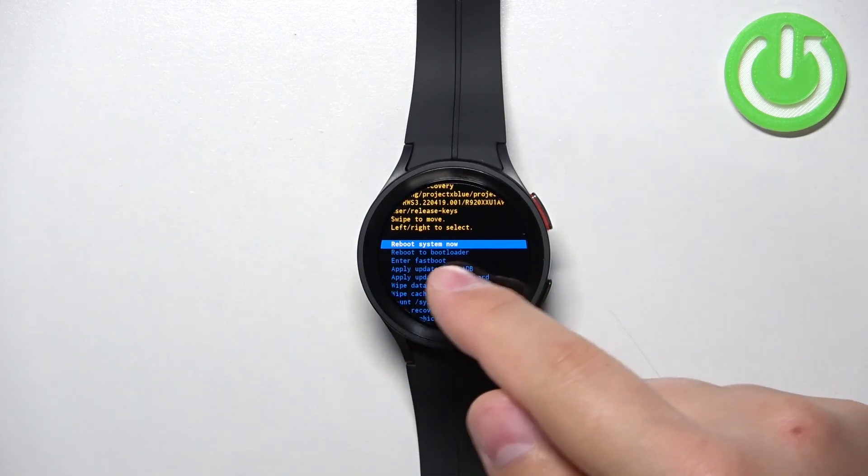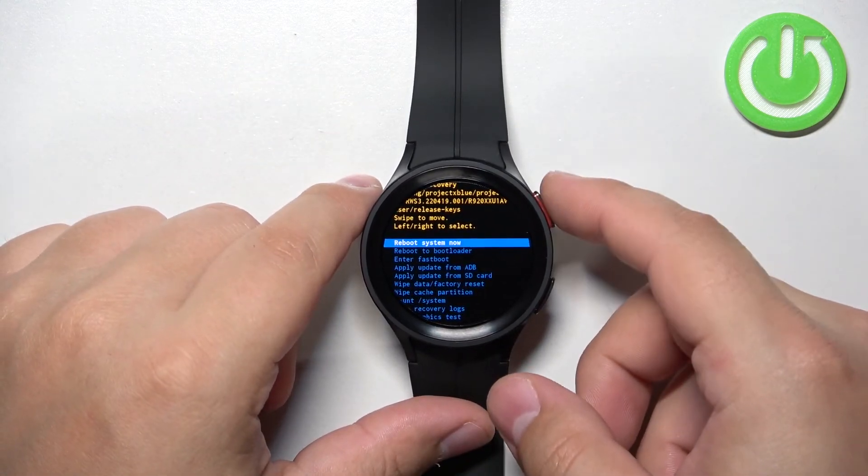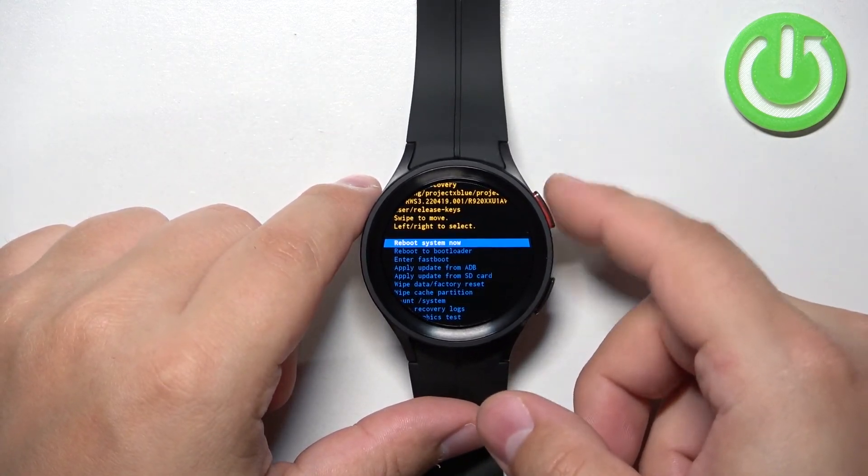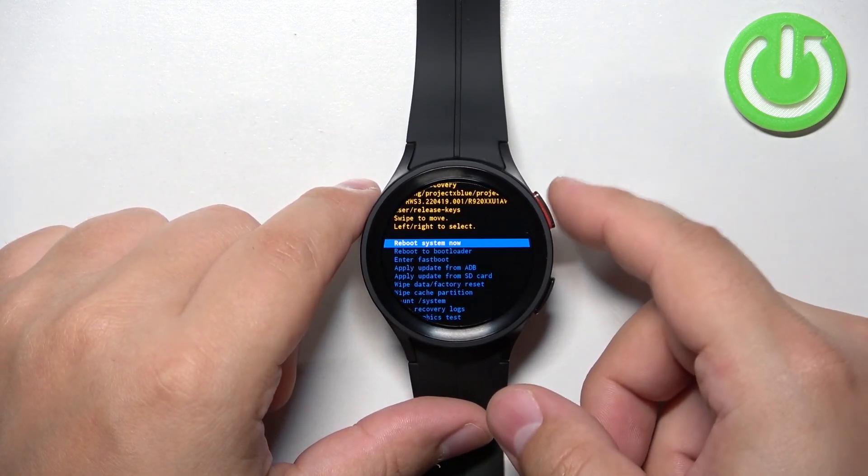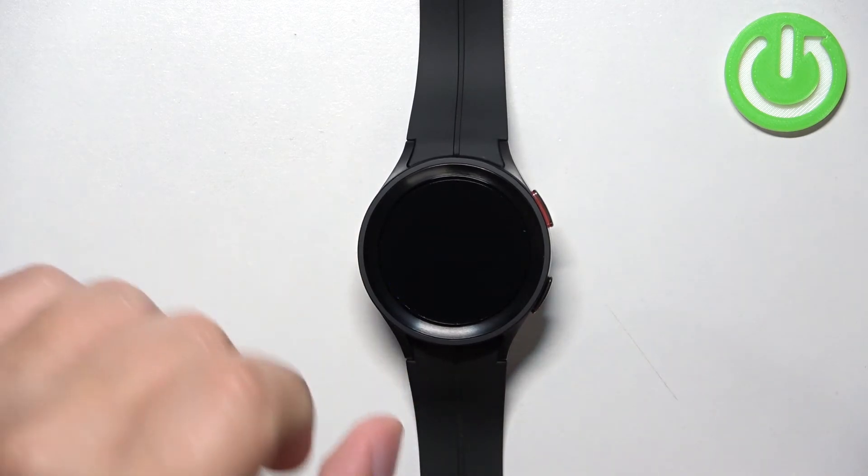I'm going to select reboot system now, then press the home button to confirm like this, and now I'm going to wait until it's done rebooting into system.